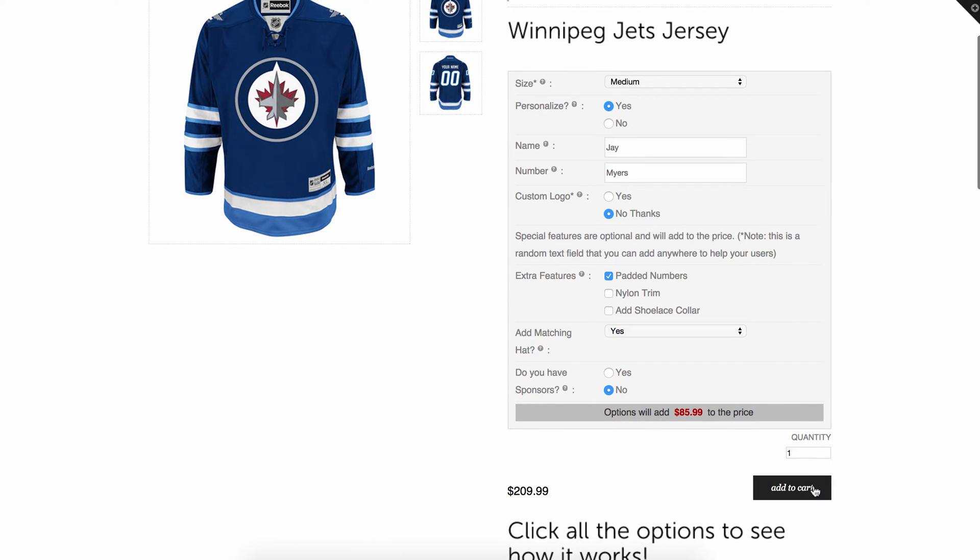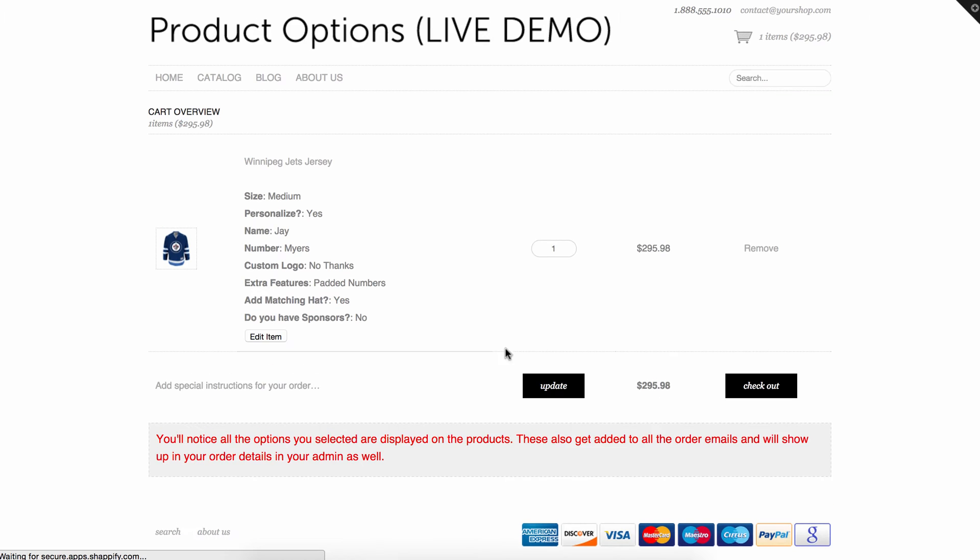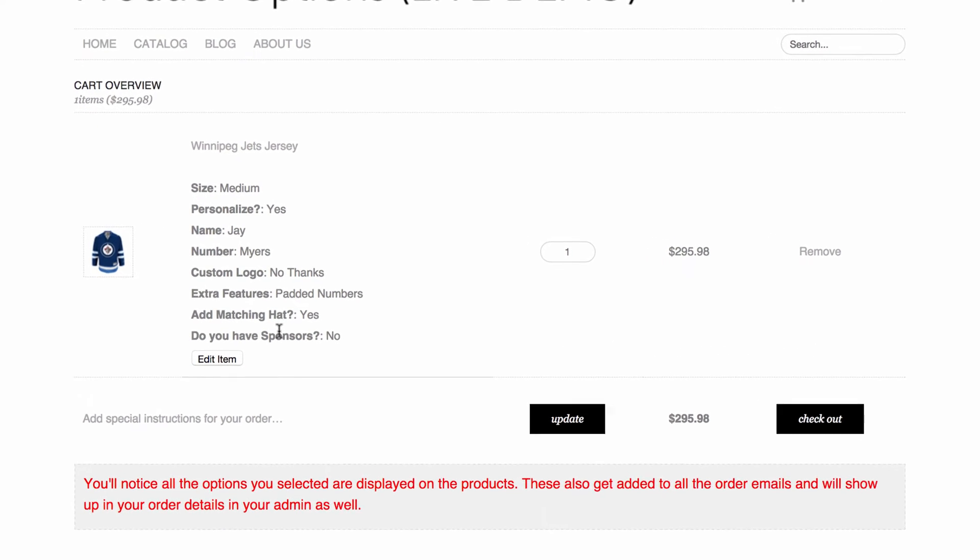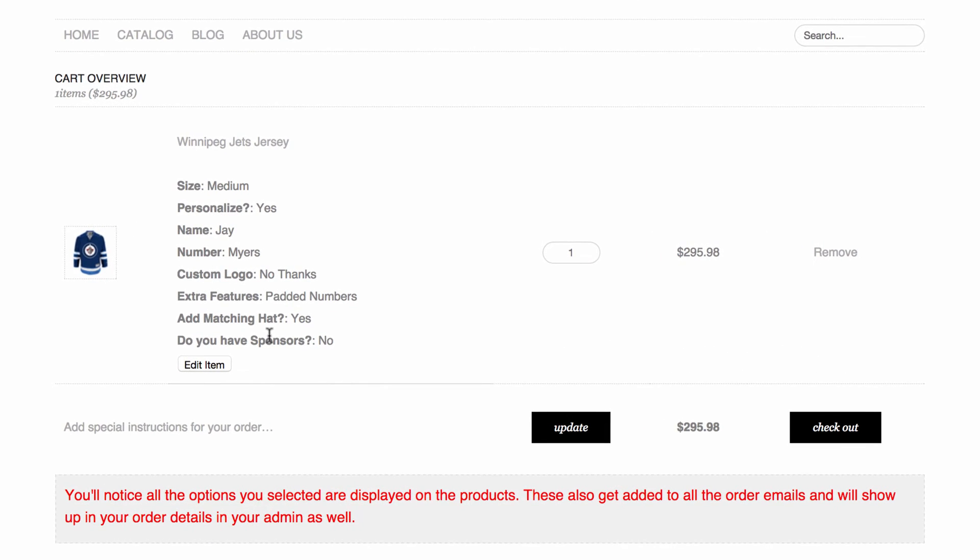And now if I go and I add this to my cart and I notice that I maybe misspelled one thing or I forgot to add something, I would have to remove this item and go back and do the whole thing over again.